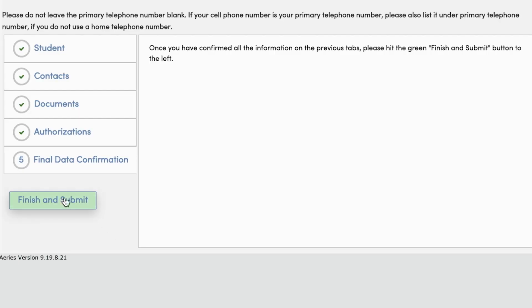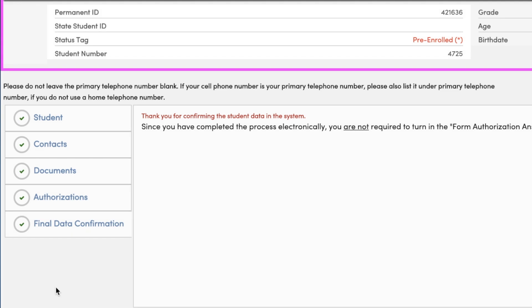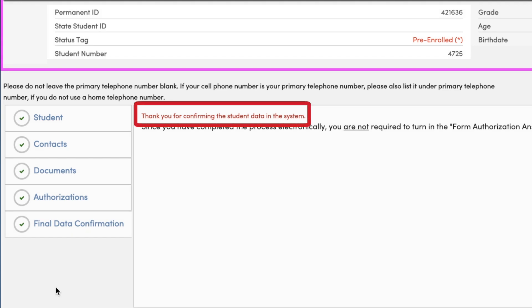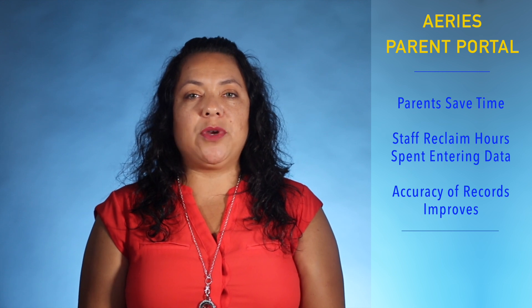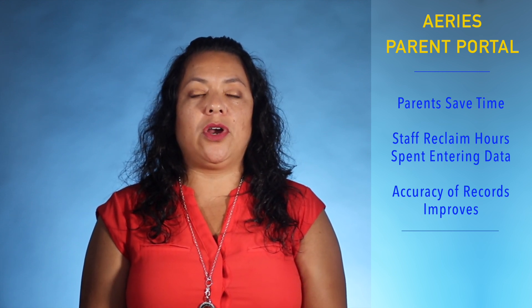The final step of the process asks parents to review the information being submitted for any errors or omissions. Once completed, parents simply click Submit. It's that simple — a win-win for everyone. Parents spend less time providing the required information, school staff reclaim hours previously used to enter data, and the accuracy of important records are greatly improved. We look forward to answering any questions you may have, and thanks for watching.